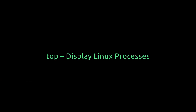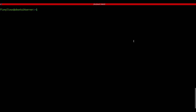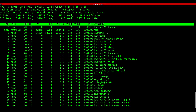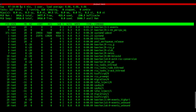top - display Linux processes. If you've used Task Manager in Windows, you'll love top. Type top and it shows all running processes, CPU and memory usage, tasks, uptime, users - everything. You can monitor real-time system performance right from your terminal.